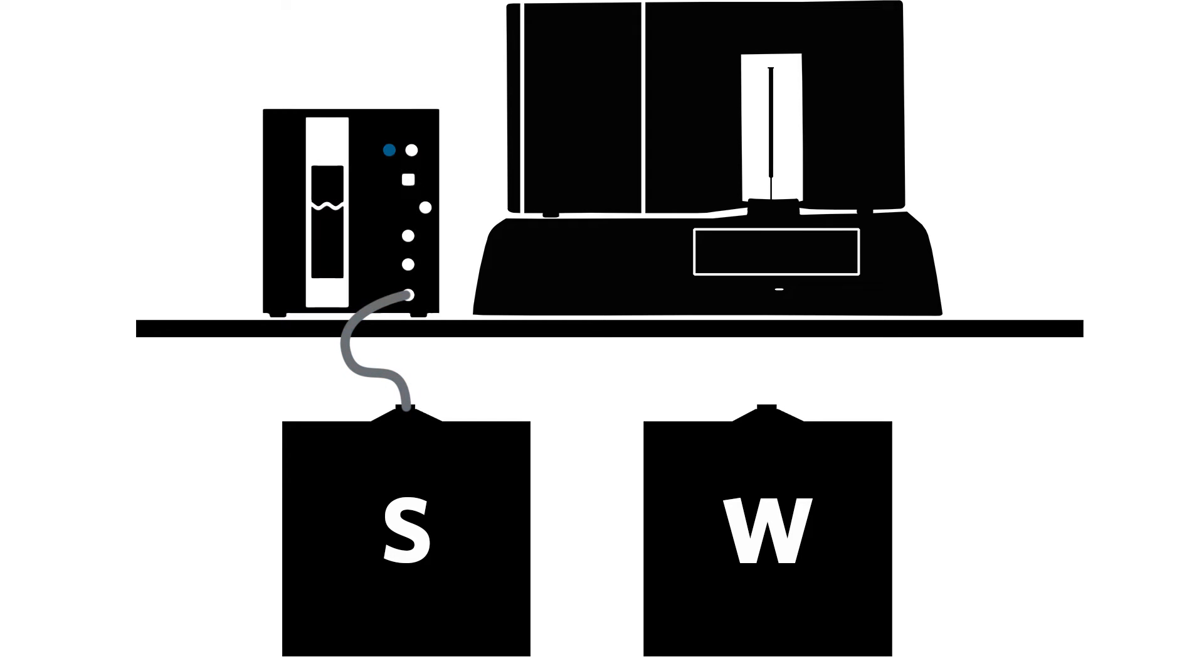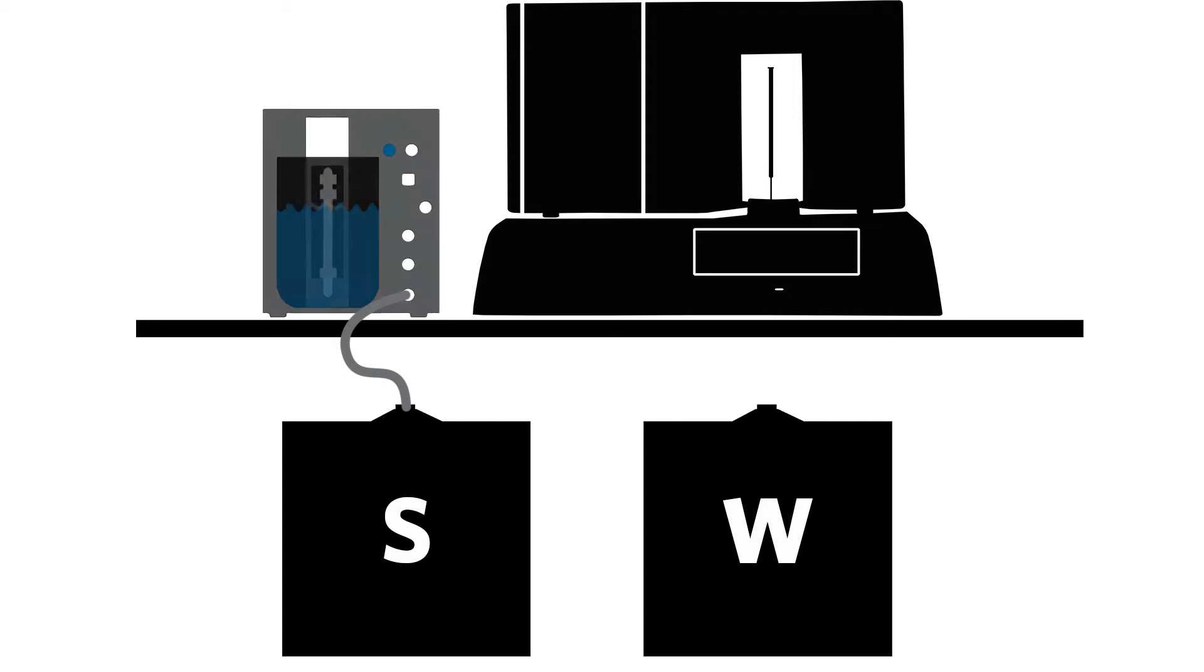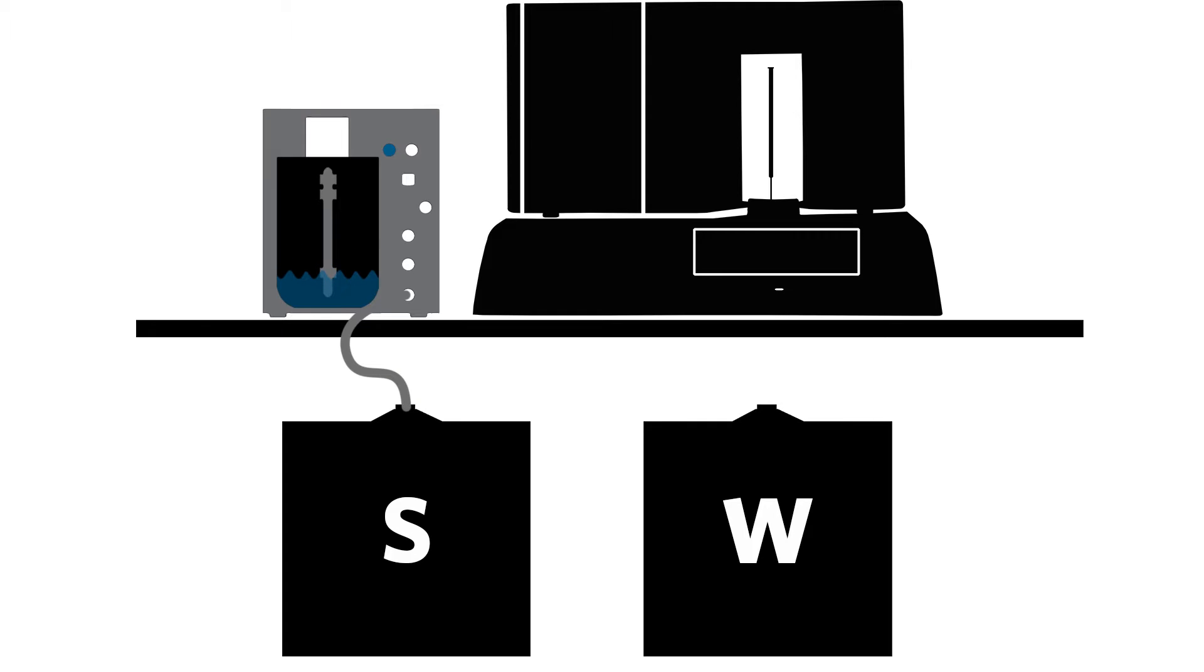If the alarm sounds and beeps slowly, the Sheath Delivery System timed out when attempting to fill and the SDS cannot draw sheath fluid.